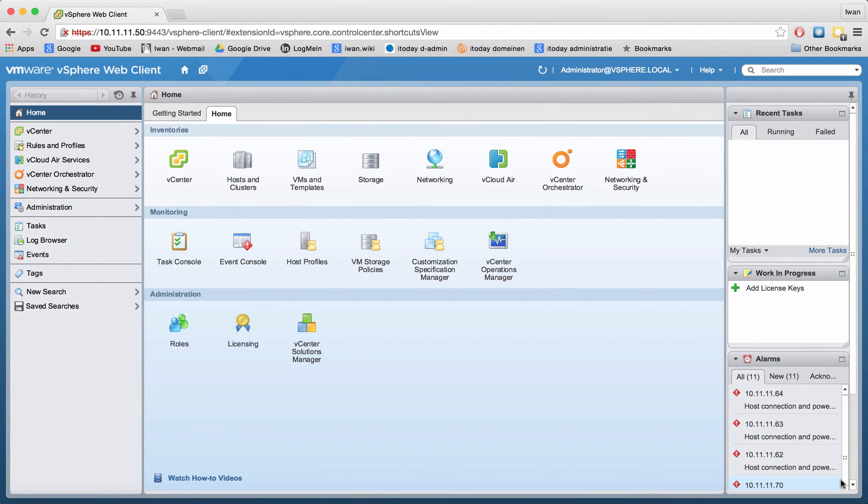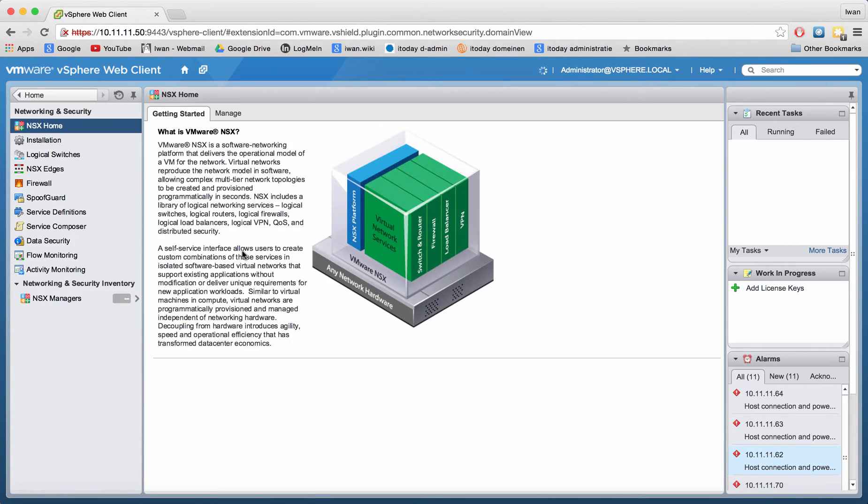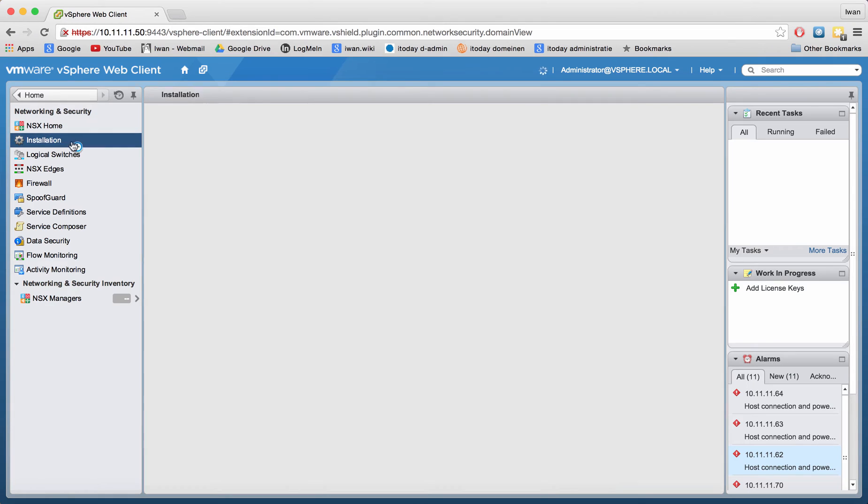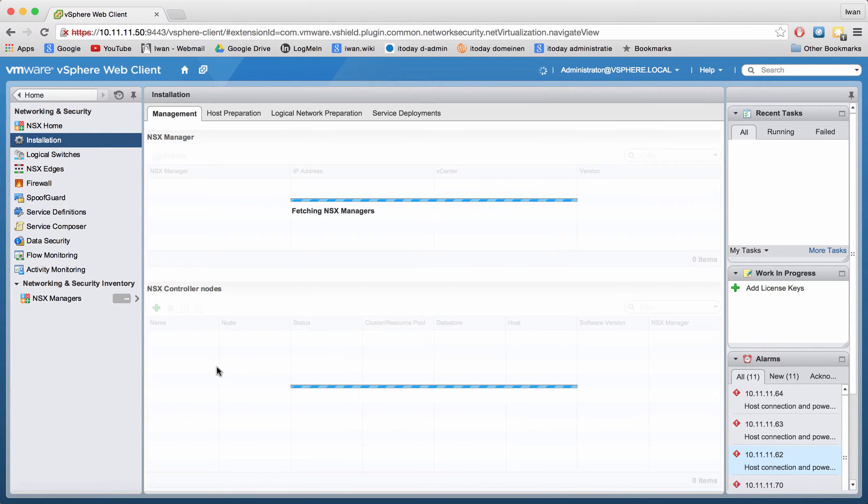So in my last movie we deployed some NSX controllers, and we can see them all nicely still.